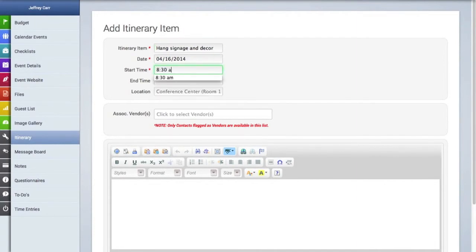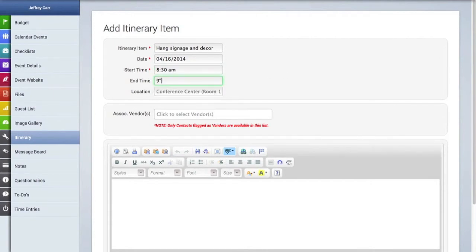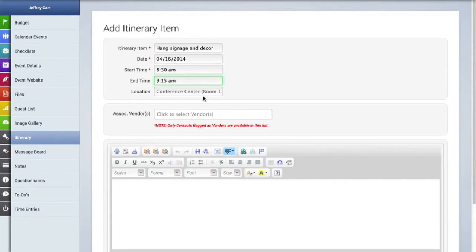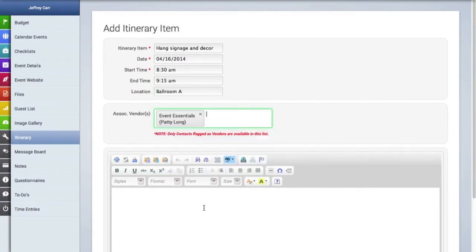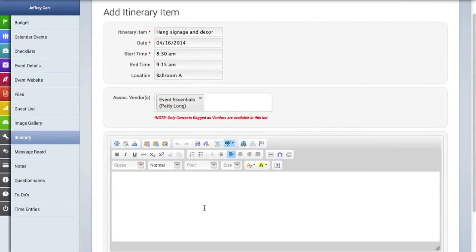However if you click in that date line you can always change the date of an itinerary item. An itinerary can expand over multiple days. We're going to add a start and end time as well as a location for this itinerary item and then we're going to associate this item with a vendor and here we can add a note for this particular item.